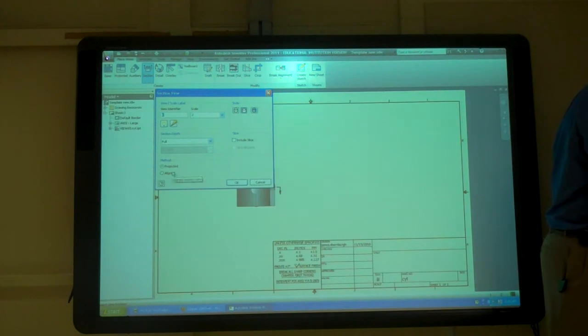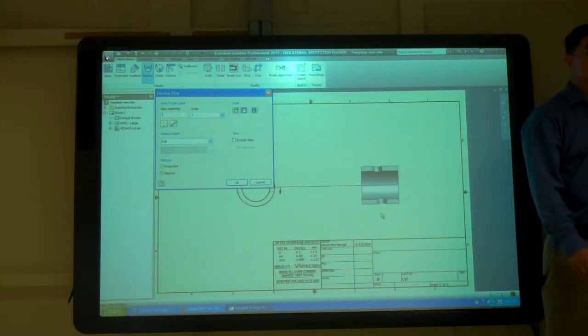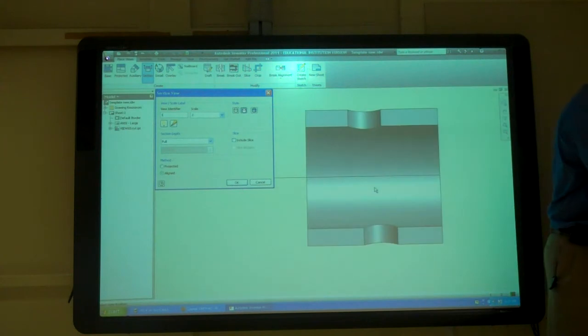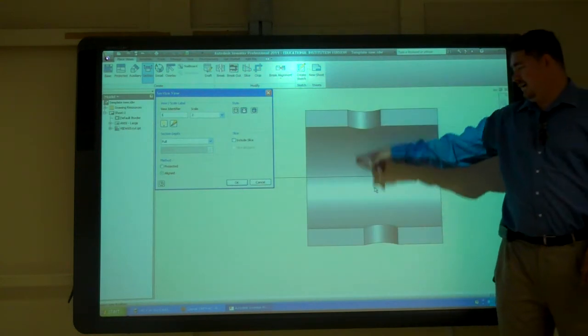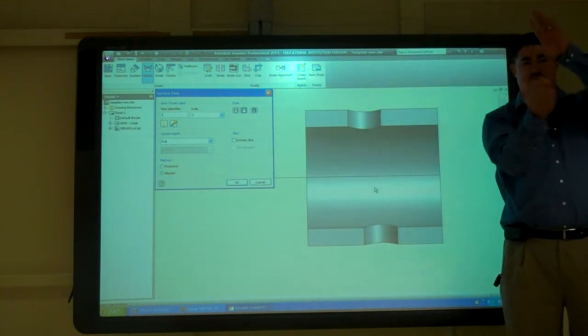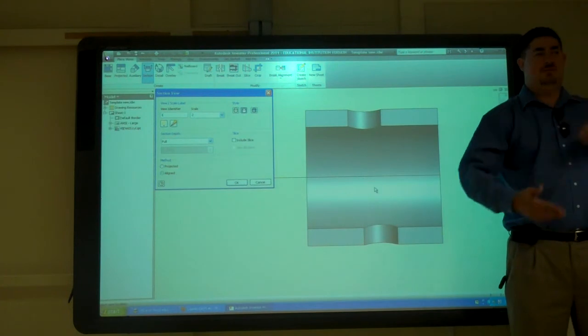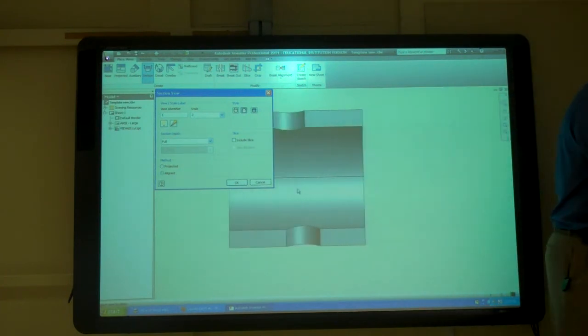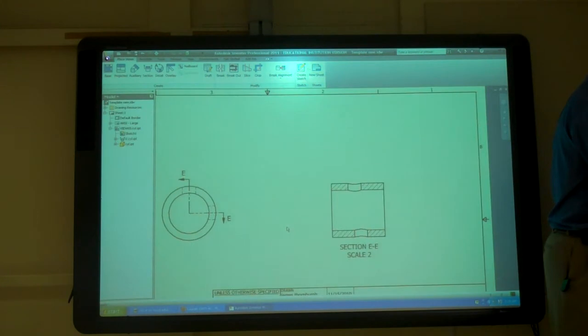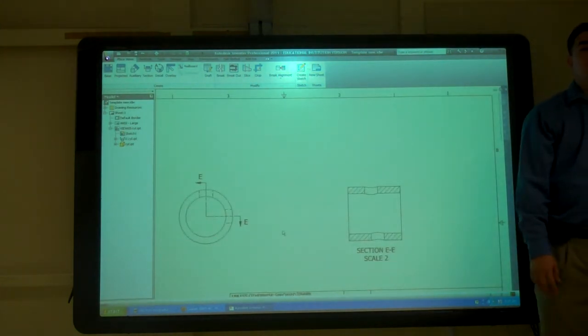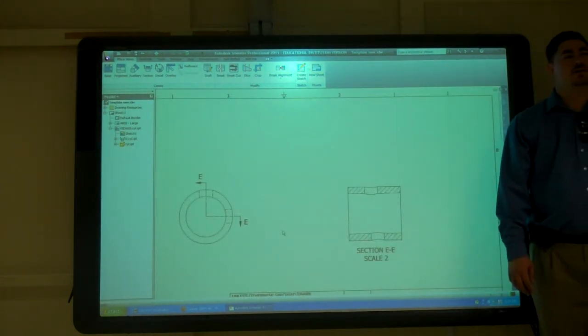If I tell it aligned, now look what it's doing. Now it's pretending like I'm cutting, it kind of revolves around and it's on the bottom. Okay, so that's that section. So that's an aligned section.